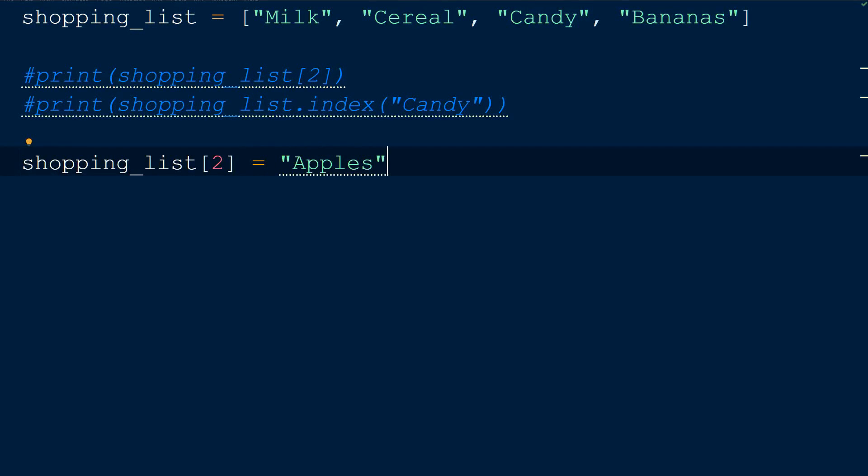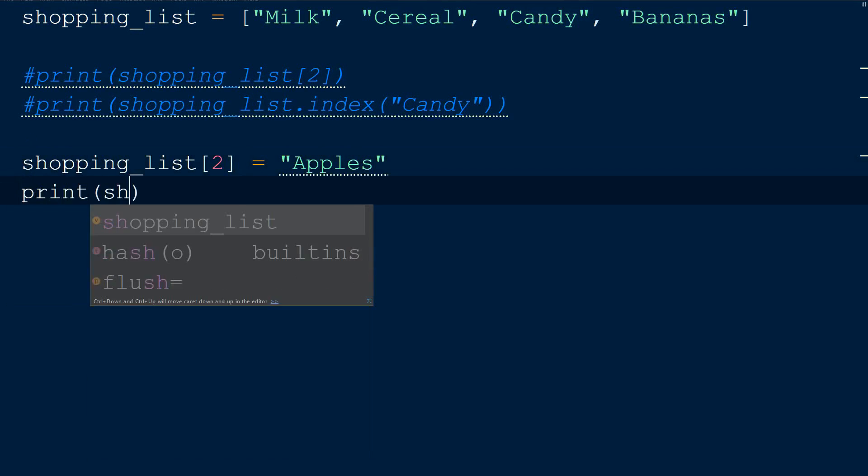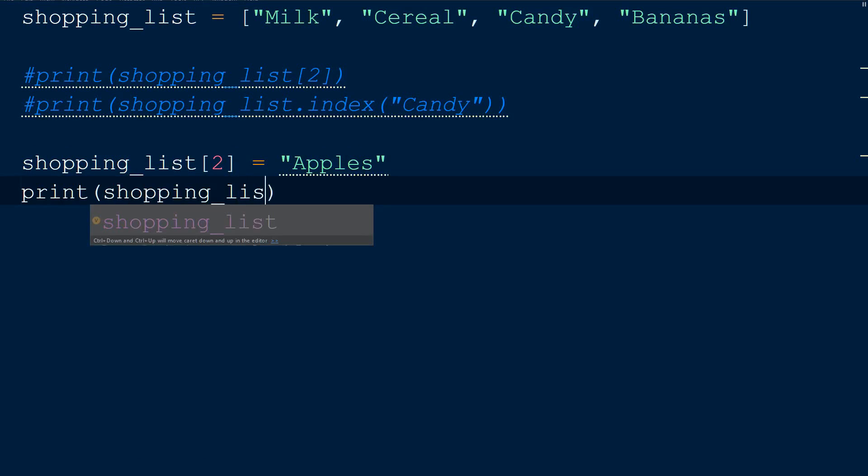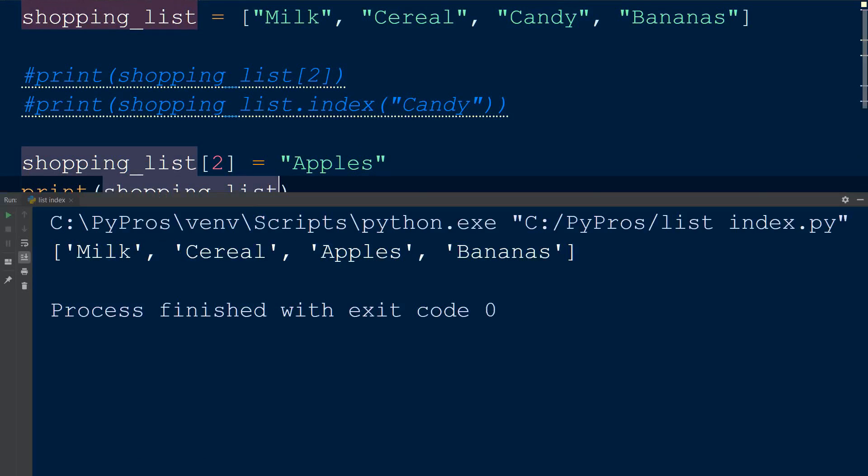To modify the list, we could assign the apple to the candy's index, which is 2.